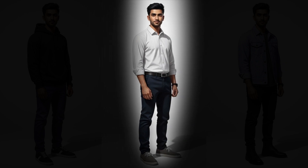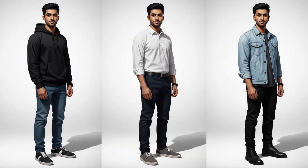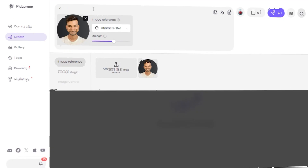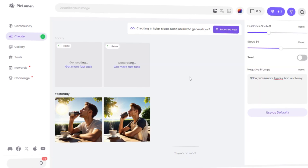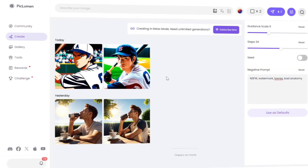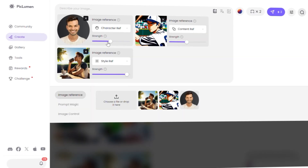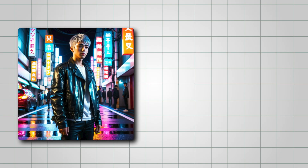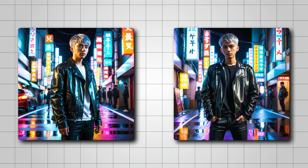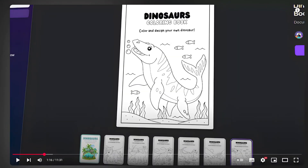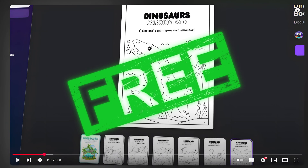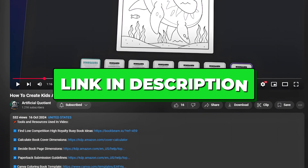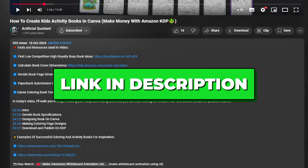But what if your characters could stay consistent forever? In this video, I'll show you how to use PicLumen's character reference feature to keep your character's face and identity consistent across multiple images. And the best part — it's free, so you can check out the tool by clicking the link in the description.